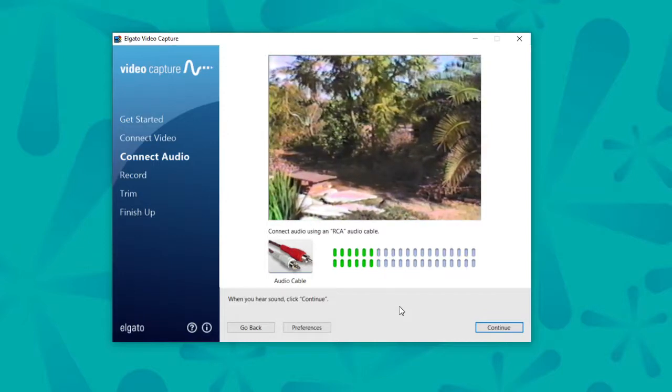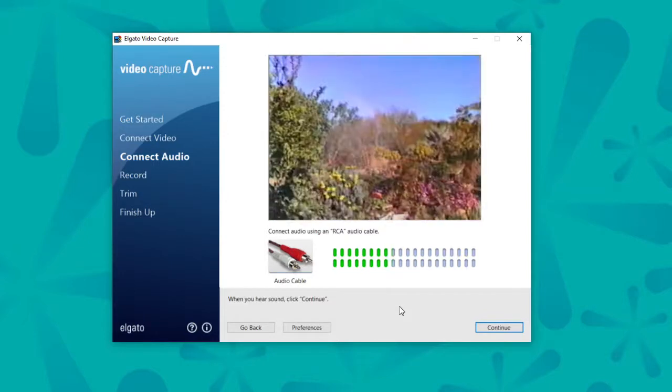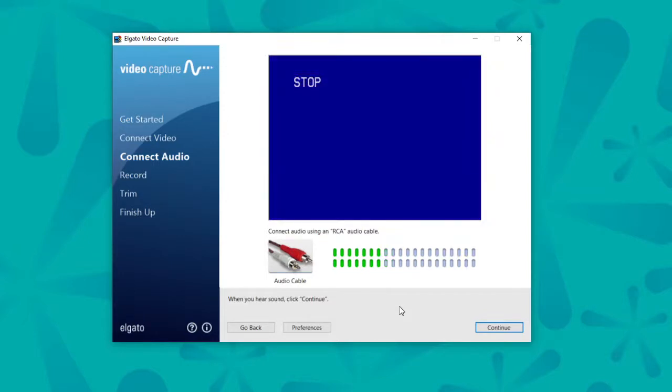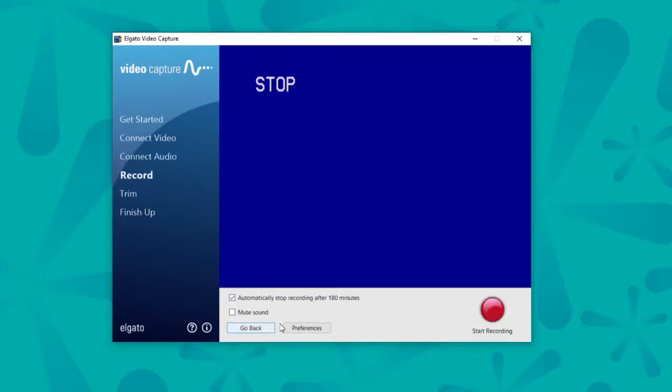From there, you can go ahead. I like to rewind to the beginning of my tape. And while it's doing that, I'll press continue. And this is where you get to record your video.